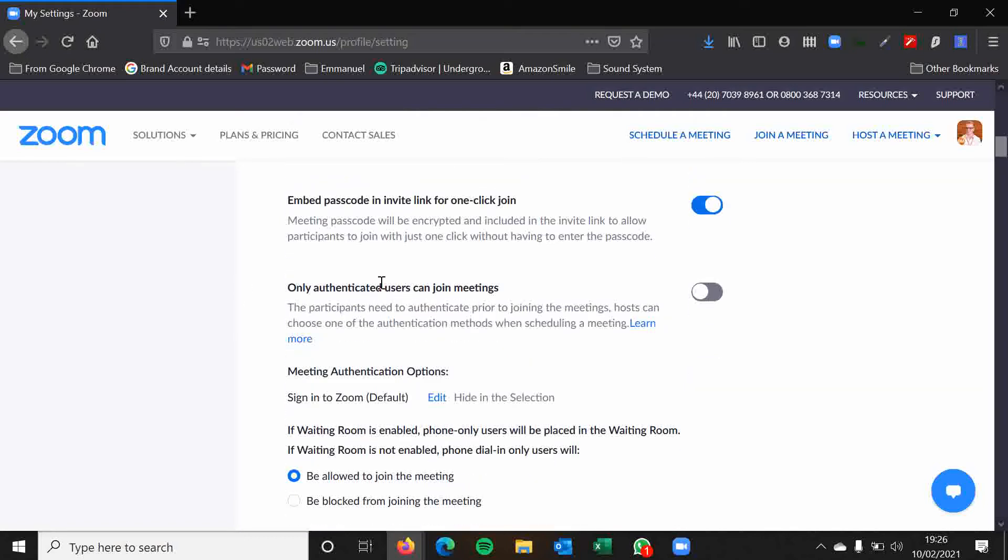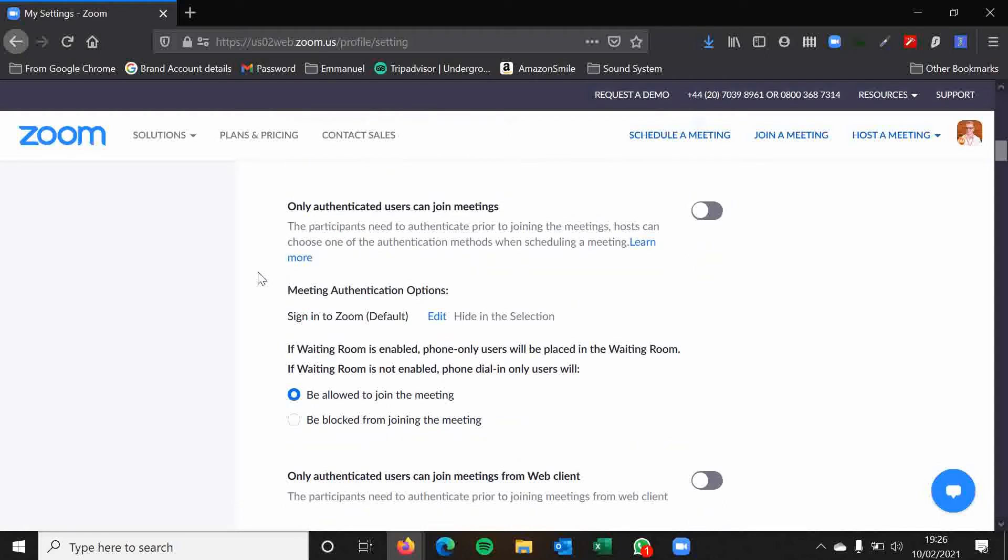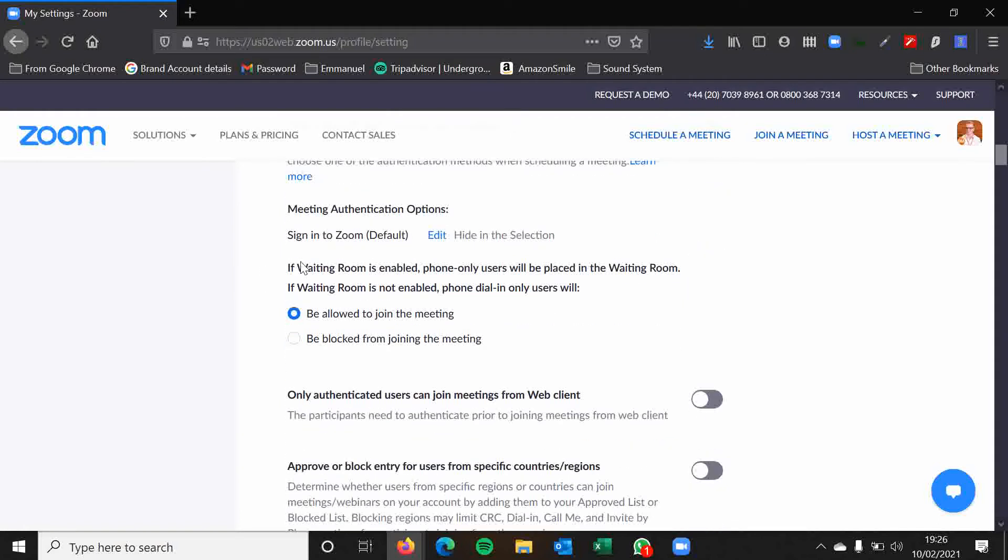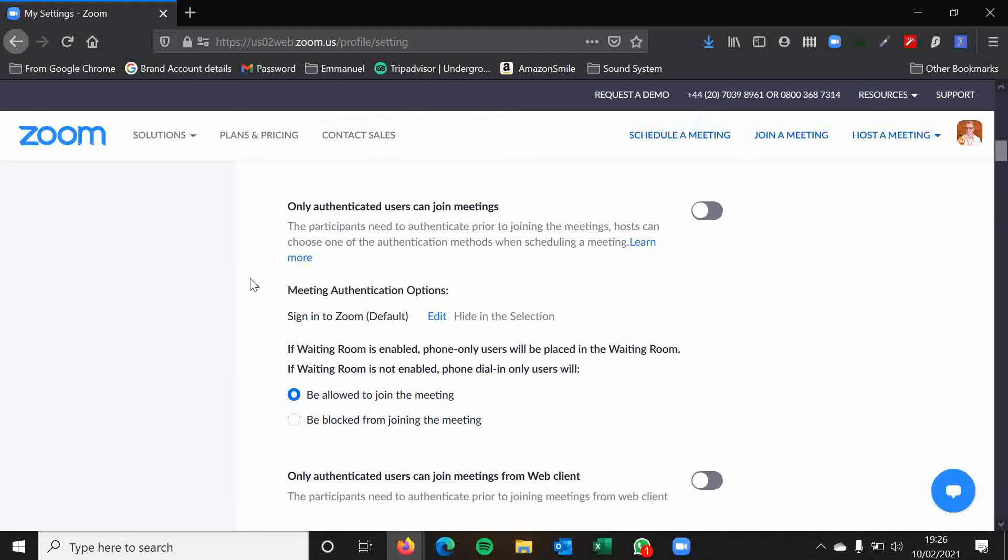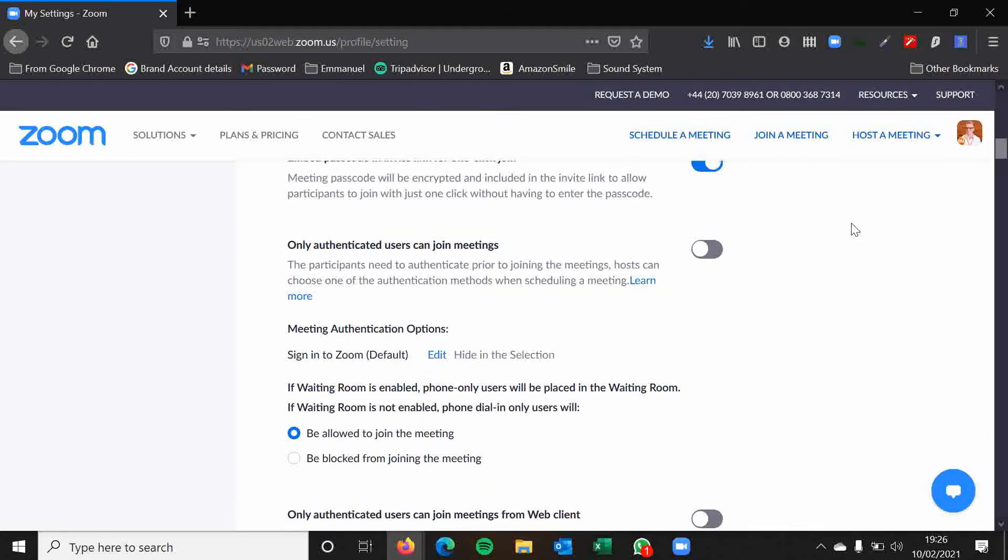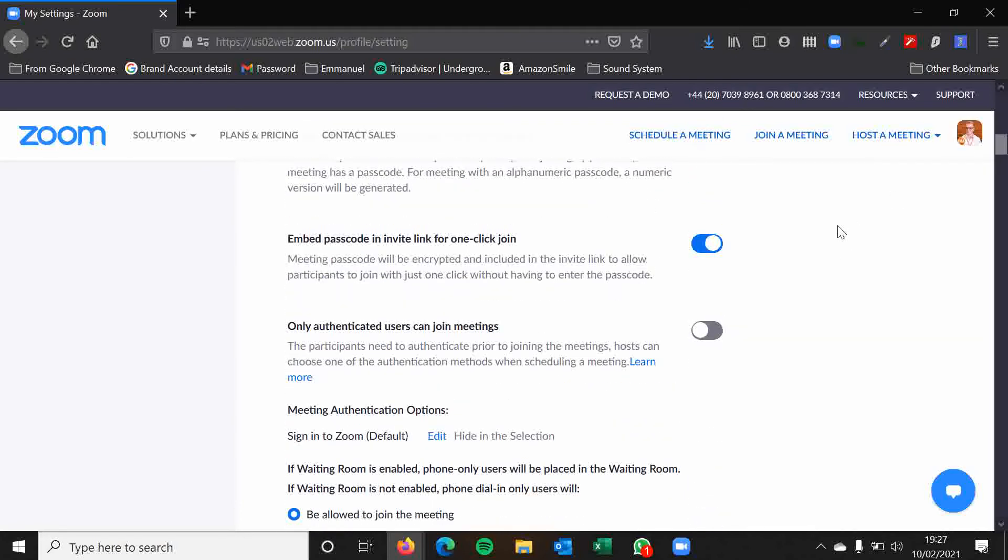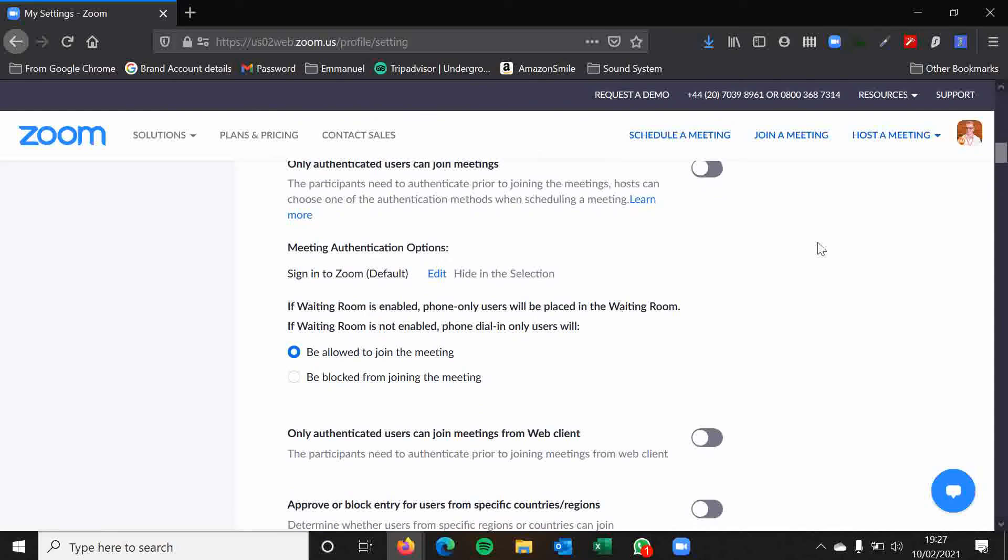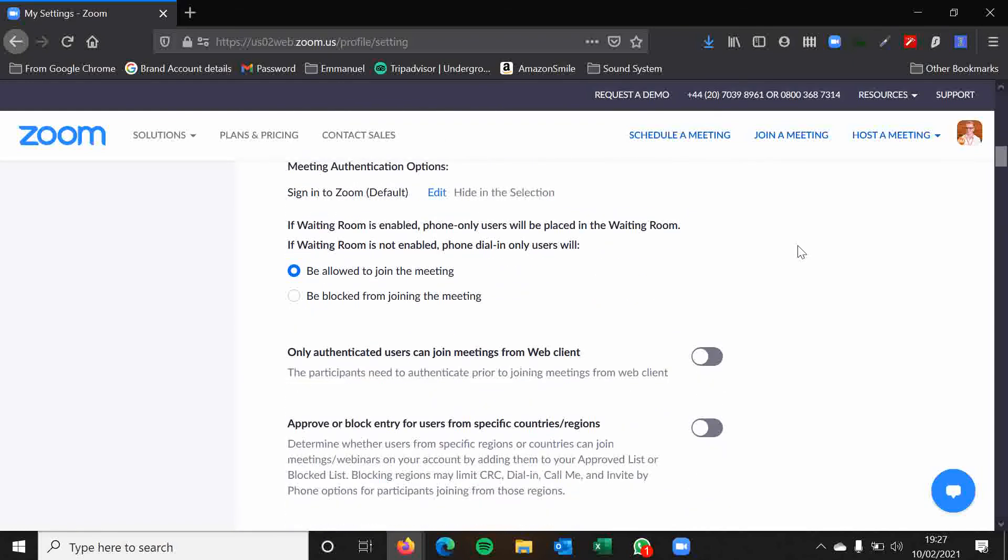Only authenticated users can join meetings. This basically means that people have to have a signed in account and it has to be authenticated. I keep this disabled as it is limited then because it means that people without an account won't be able to join meetings. So I would leave this off. Most of these settings, as worth noting, will be as the way you would want them mostly.